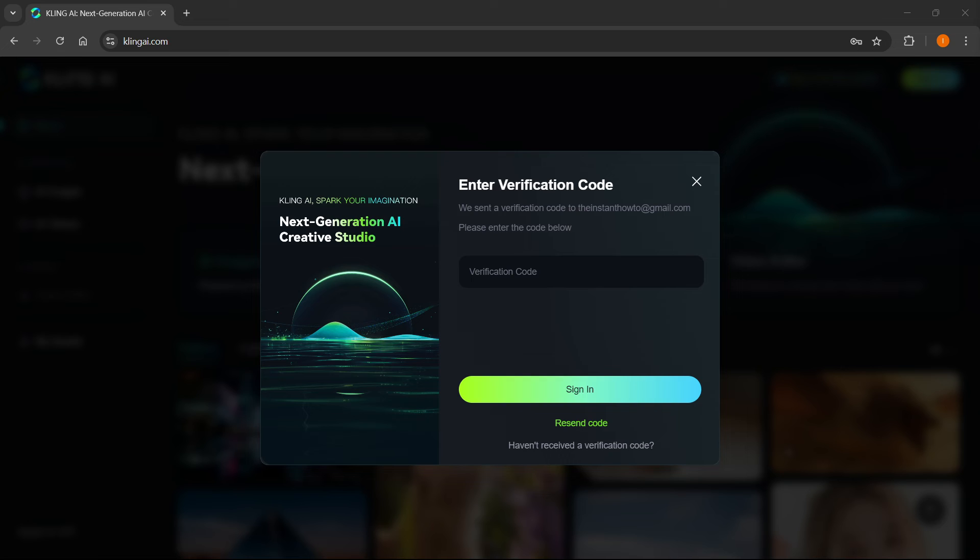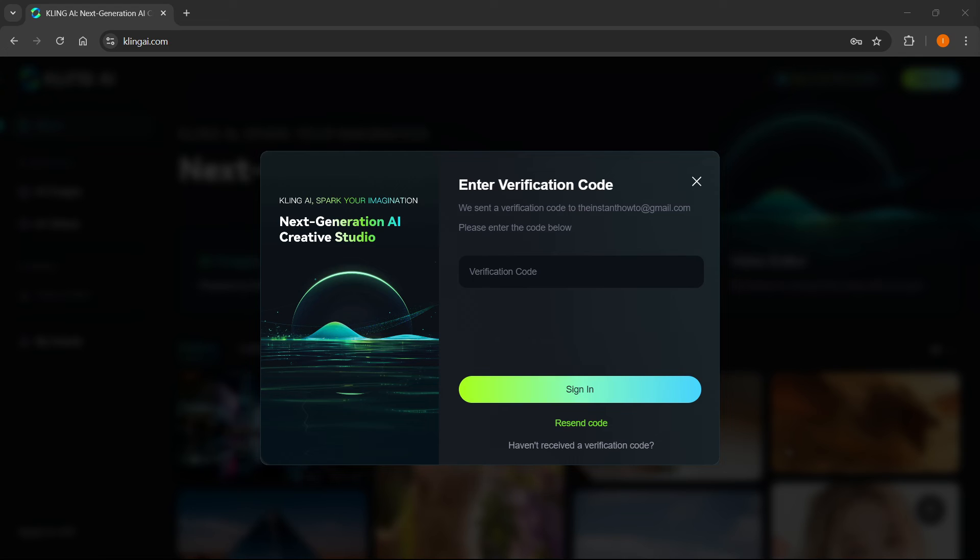If you don't get it, you want to press where it says resend code and they will send another code. There we go, I just got it. I'm going to paste in this code.